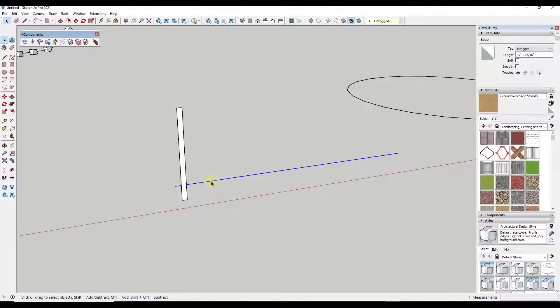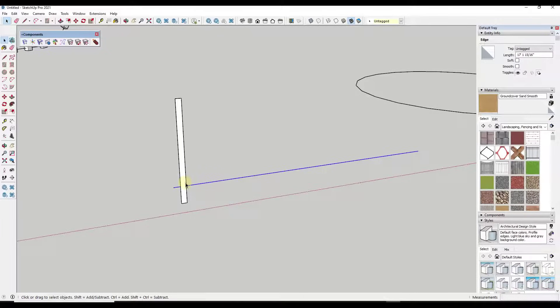So one cool thing about this is it's not required to be a curve with this extension. So what that means is that let's say I wanted to create a fence along this line right here.